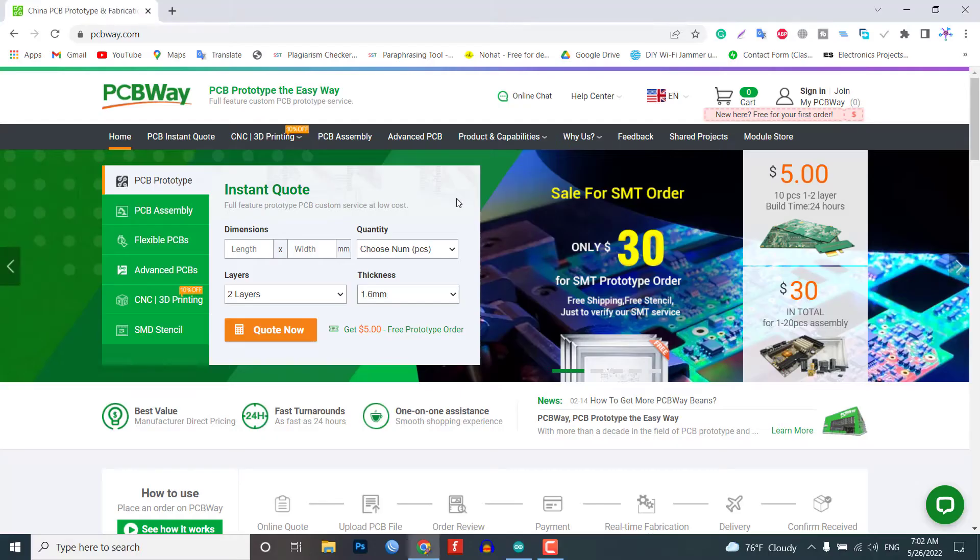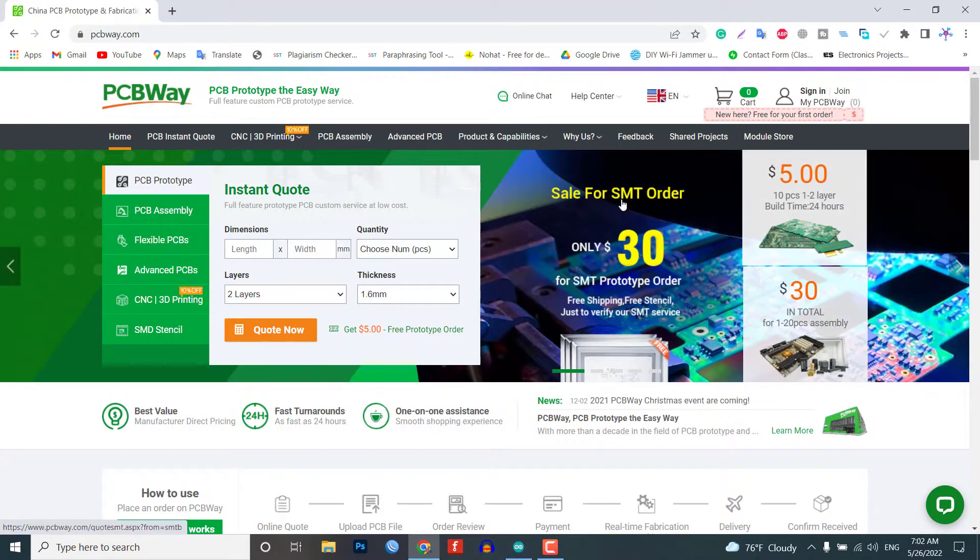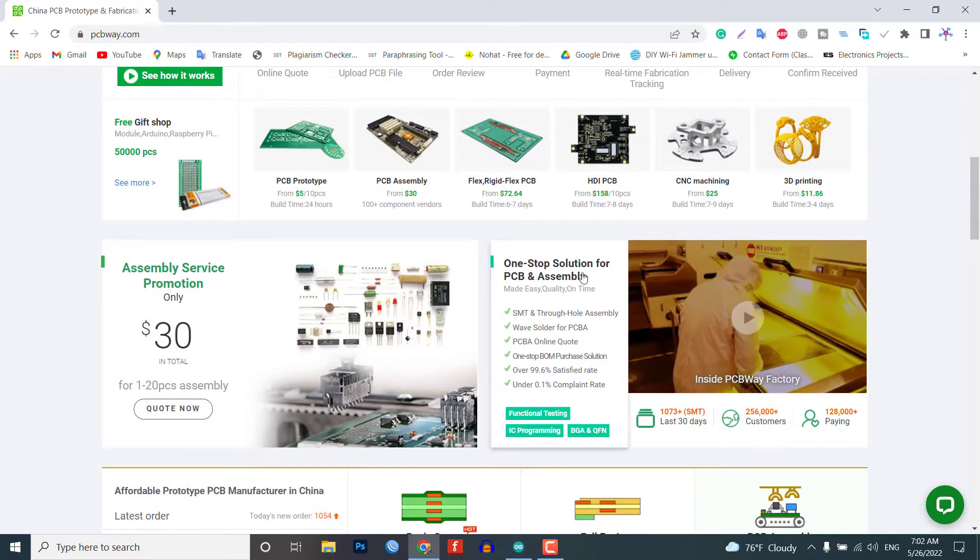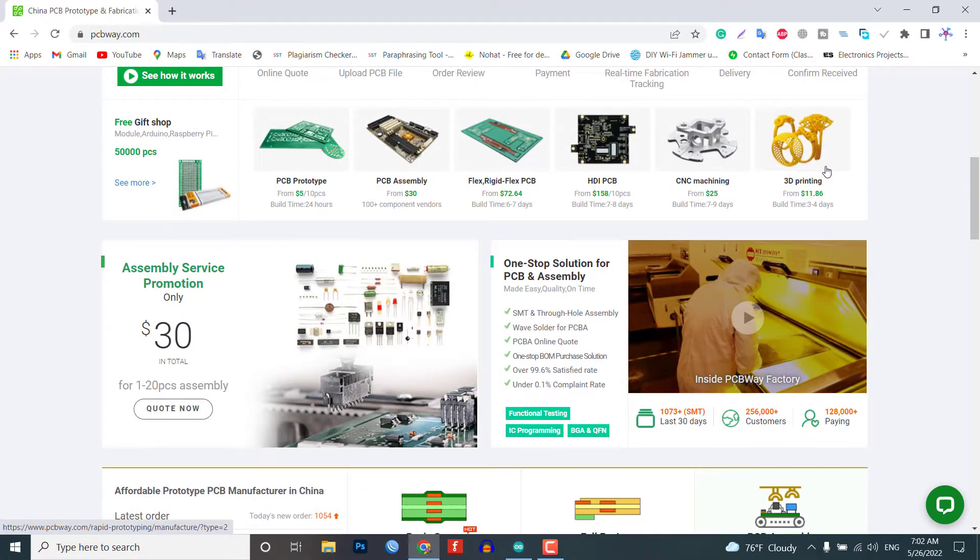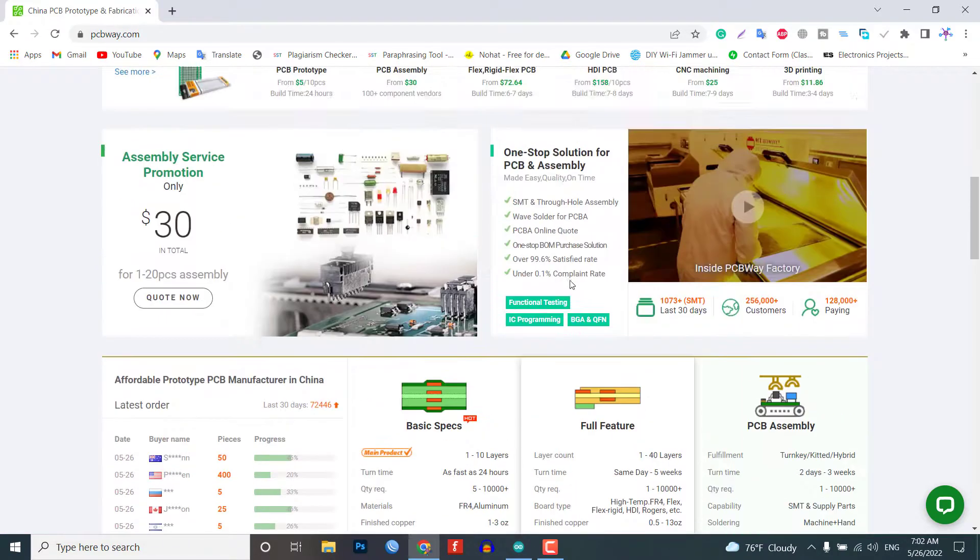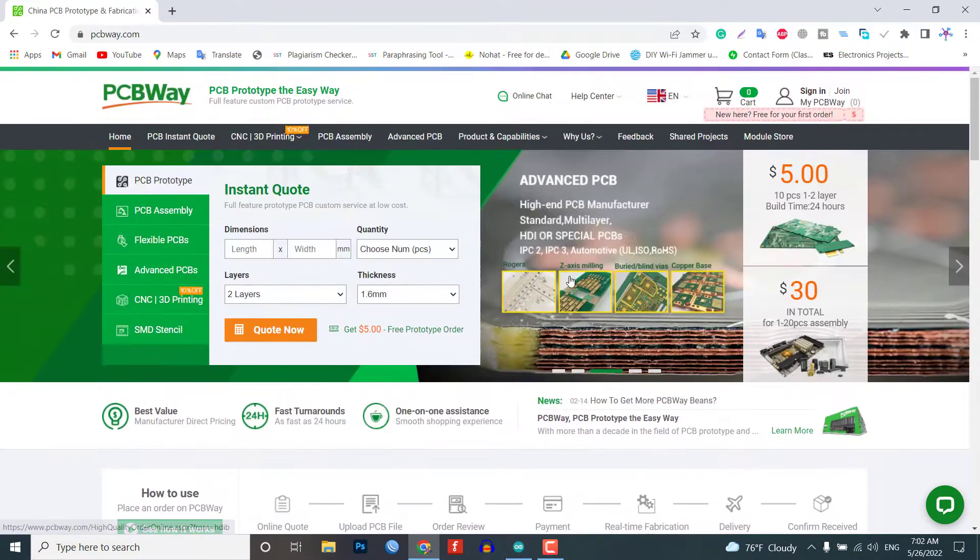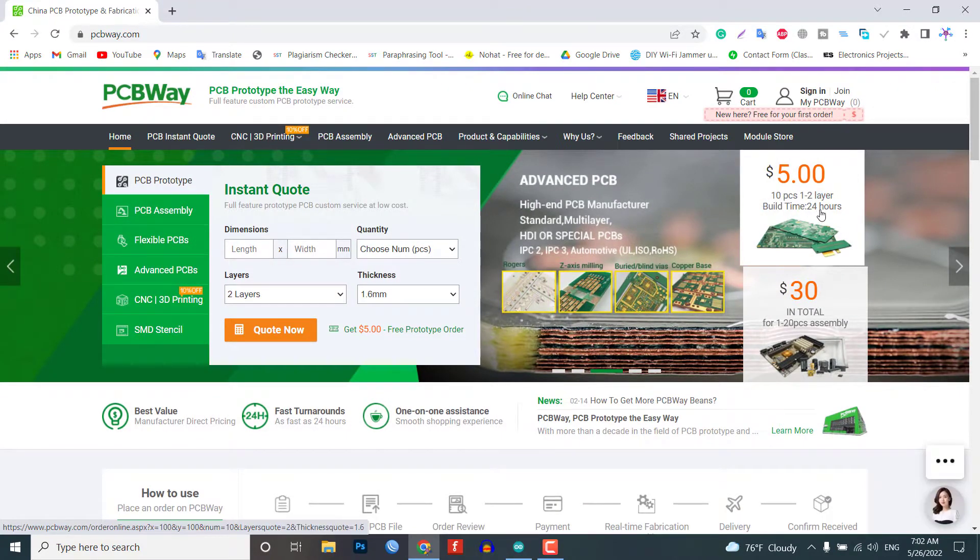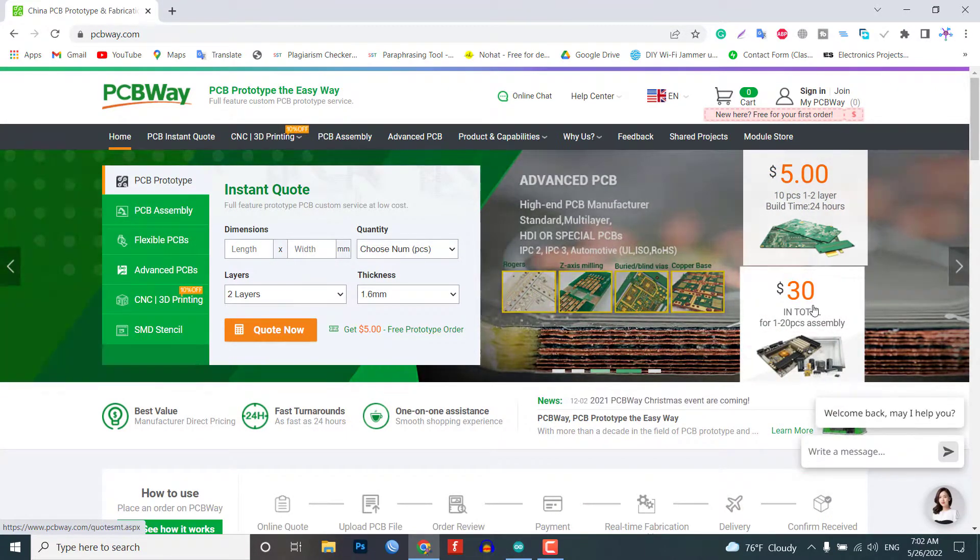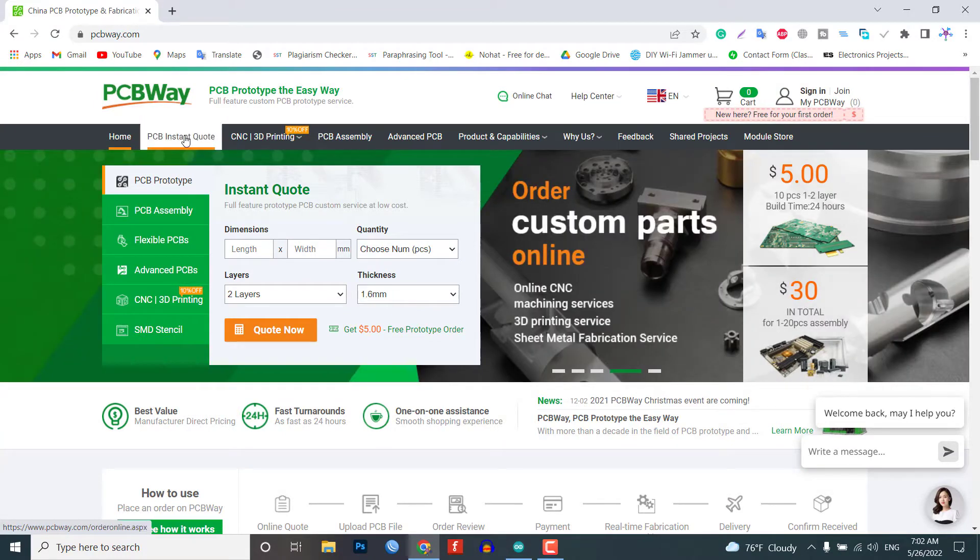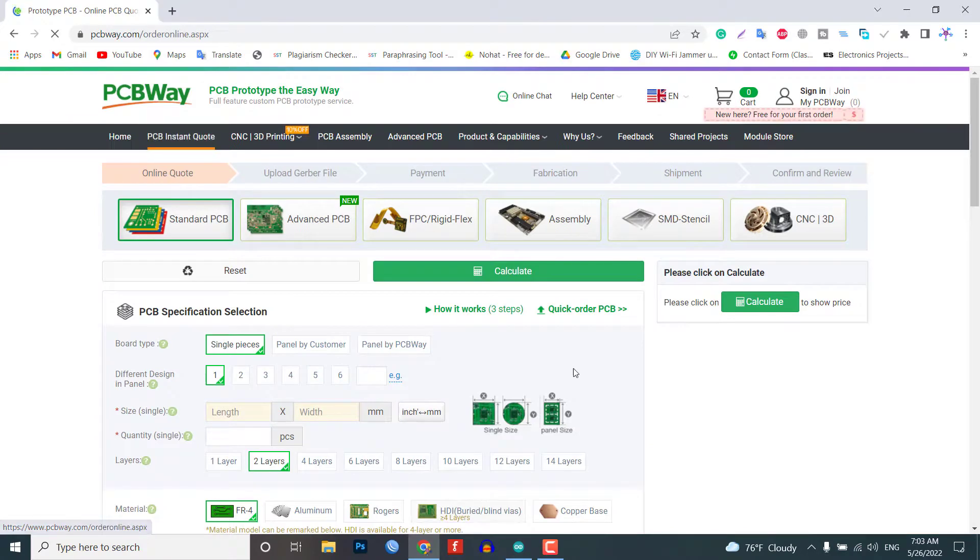This video is brought to you by PCBway.com. PCBway.com is a one-stop solution for all the PCB needs like PCB prototyping, assembly, stencil, PCB assembly, etc. Currently they are offering 10 pieces of two-layered PCB at just $5, so you can get your first prototype PCB ready from PCBway.com. The link is in the description below.